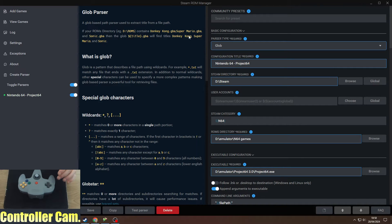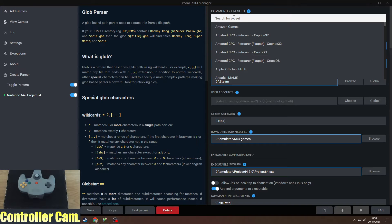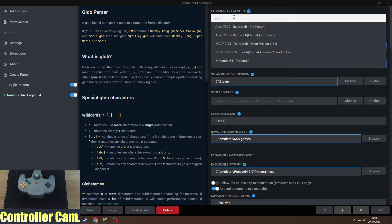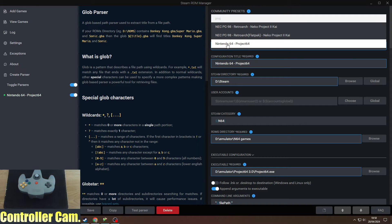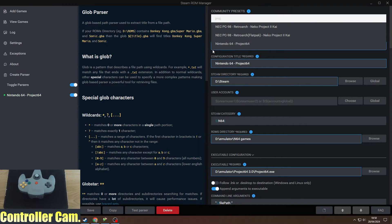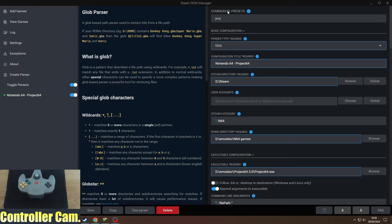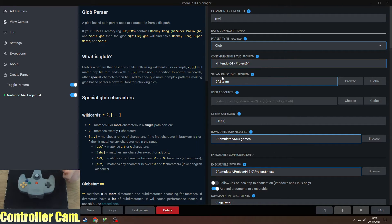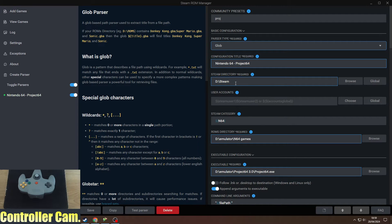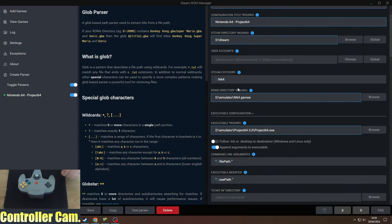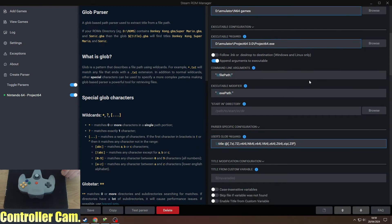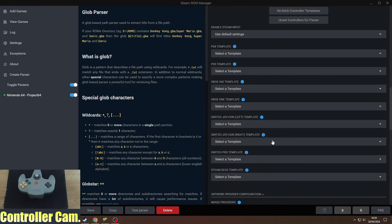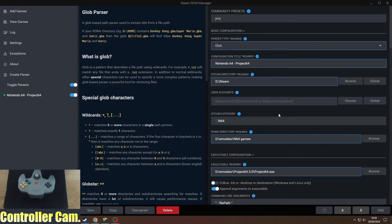When you boot it up, this may look intimidating, but you can go to the community presets and start typing Project 64. You'll see Nintendo 64 Project 64 come up. Click that and it will set up pretty much all these settings for you.